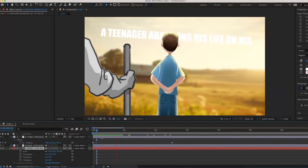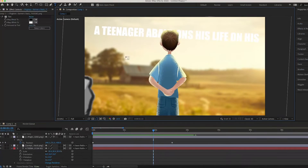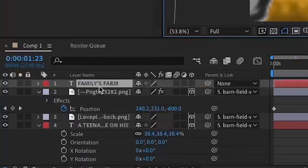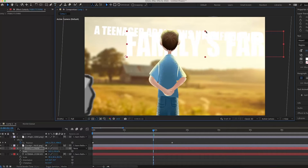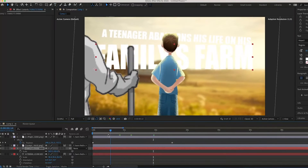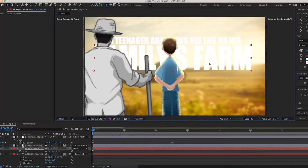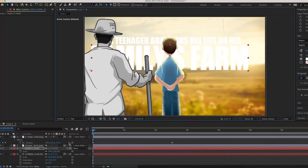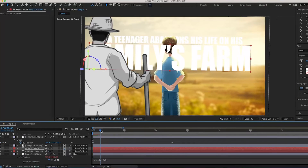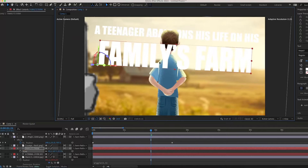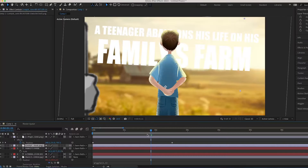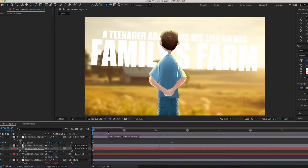I'm going to make my second text layer and type up 'family's farm,' scaling it up a lot bigger and positioning it behind the character as well. I'll make it vertically higher like he did and pick-whip it to the background. For some reason the text has moved in front — to fix that, make the layer not 3D and it will go behind again. This is what we've got so far and it looks really clean.